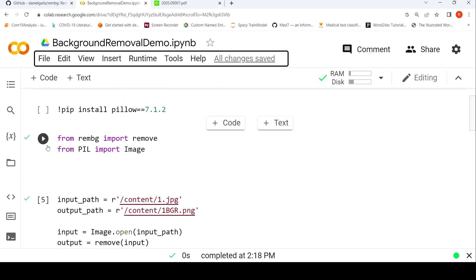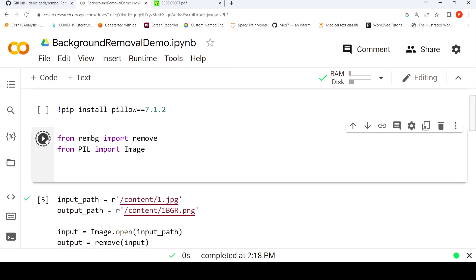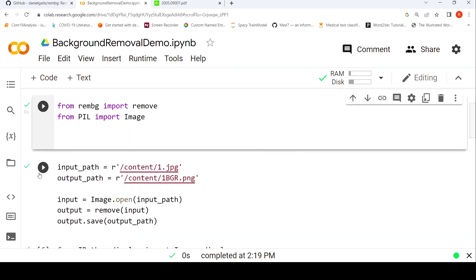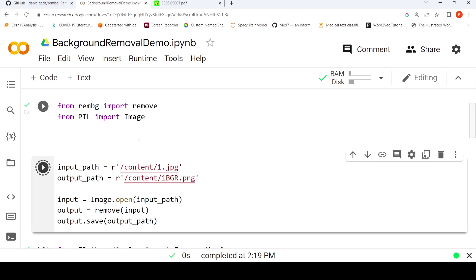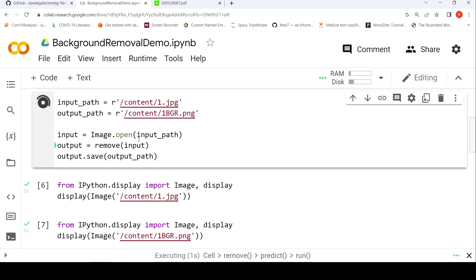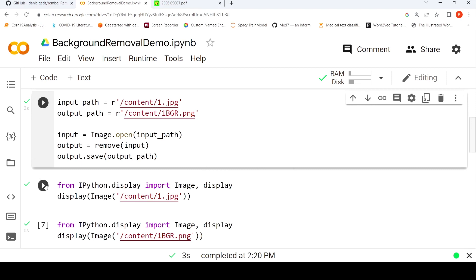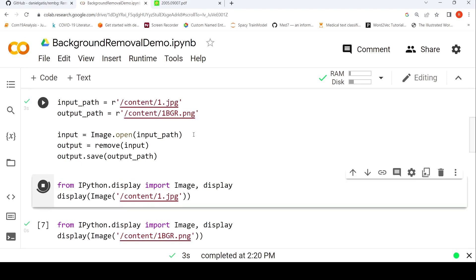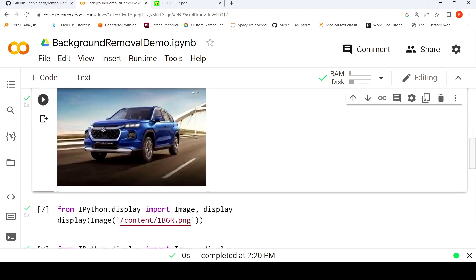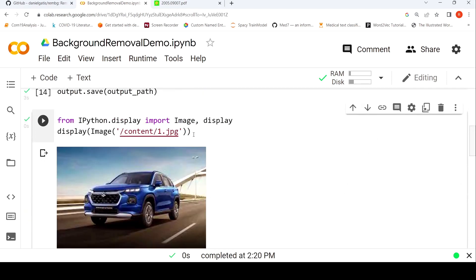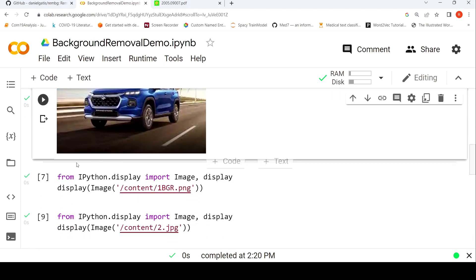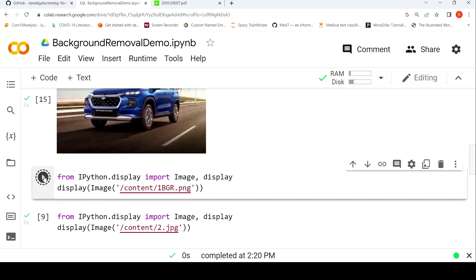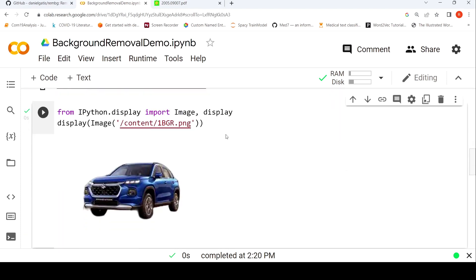Let's run it now. It's removing the background from the input image. Let's look at the input image — this is how it looks. Now let's look at the output image — the background has been removed.